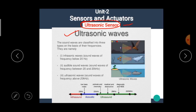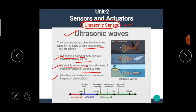The sound waves are classified into three types on the basis of their frequencies. First, infrasonic waves — sound waves of frequency below 20 Hz. Second, audible sound waves — sound waves of frequencies 20 Hz to 20 kHz. Third, ultrasonic waves — sound waves of frequency above 20 kHz.